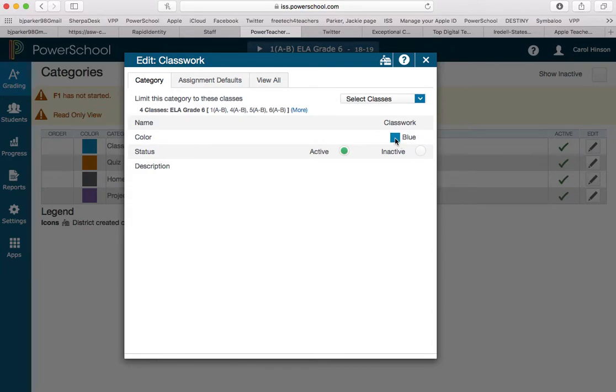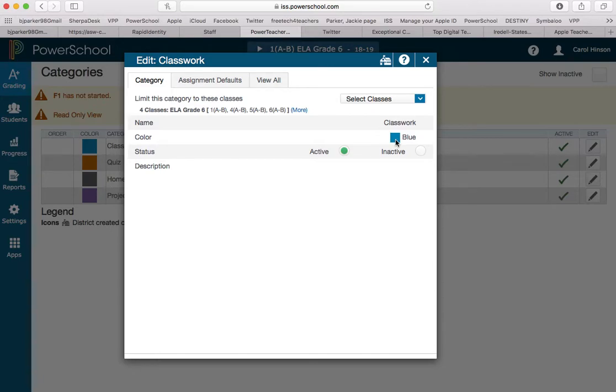I could change the color if you have two that are on the same color. That's where you could change it if there's two of the same color so you don't get mixed up. You don't have to choose select classes.